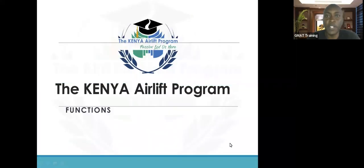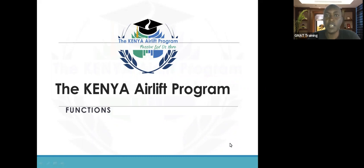Greetings, everyone. I'm Clifford Wenda, a GMAT trainer at the Kenya Health Program, and welcome to this video. I'll be taking you through functions.